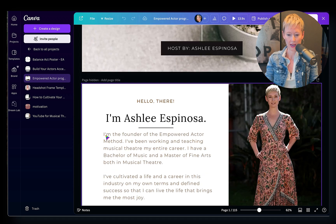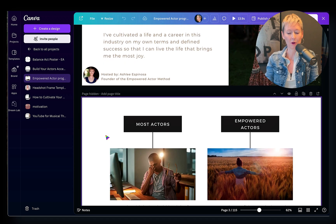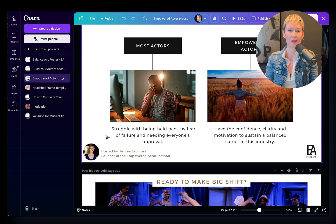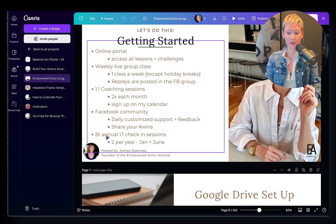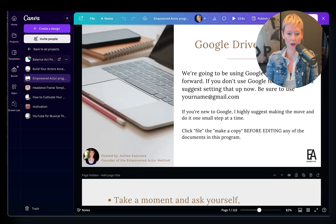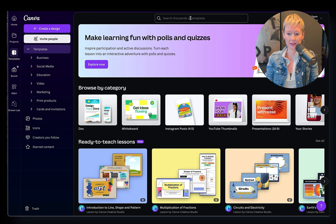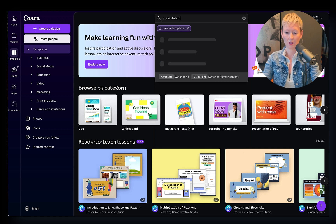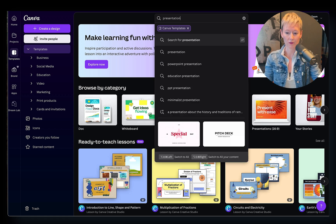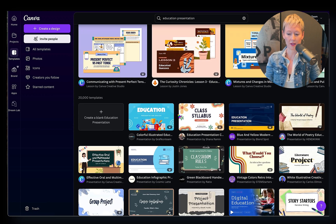Here is my account. Here is one of the templates I use for my big signature program — which is for musical theater performers, how to cultivate a career in this industry, the business side of it. All of these templates — you can start out by going into templates on the left-hand corner, then click presentation or type in a keyword that works for you, like 'education presentation,' and see what pops up. You'll have access to all of these templates.